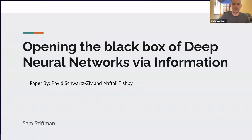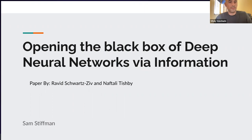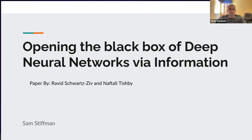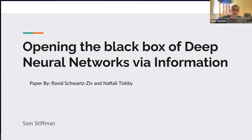Our first presentation is about the paper 'Opening the Black Box of Deep Neural Networks via Information Theory.' The presenter is Sam Stiffman.